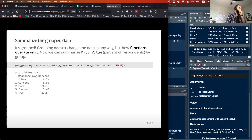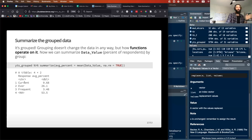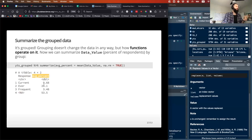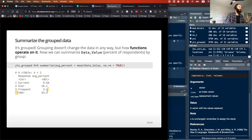If I take this YTS grouped data and run a mean on data_value removing all NAs, it can calculate this average percent and will automatically run it for each of the groups of response. There are three different response levels — current, ever, and frequent — plus an NA group. So this gives the average within individuals who are current smokers, those who have ever smoked, and then the NA group.